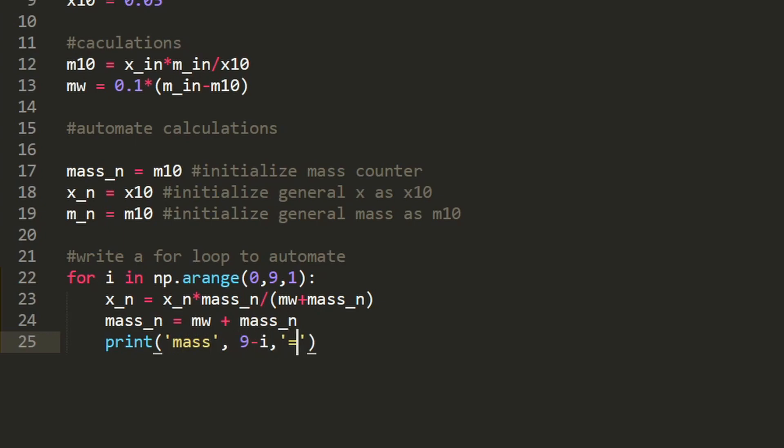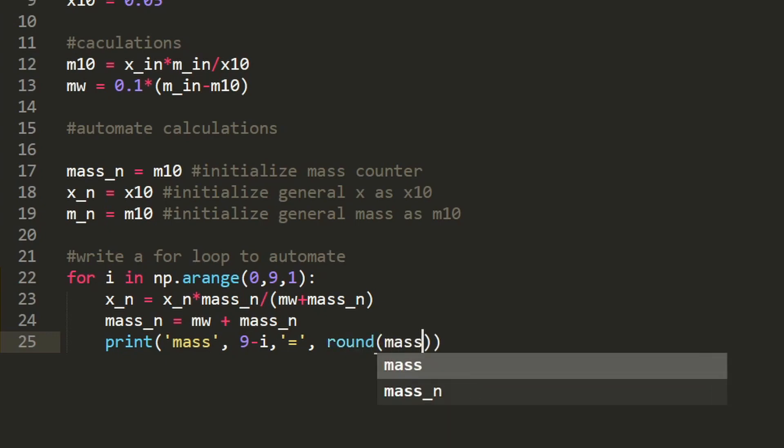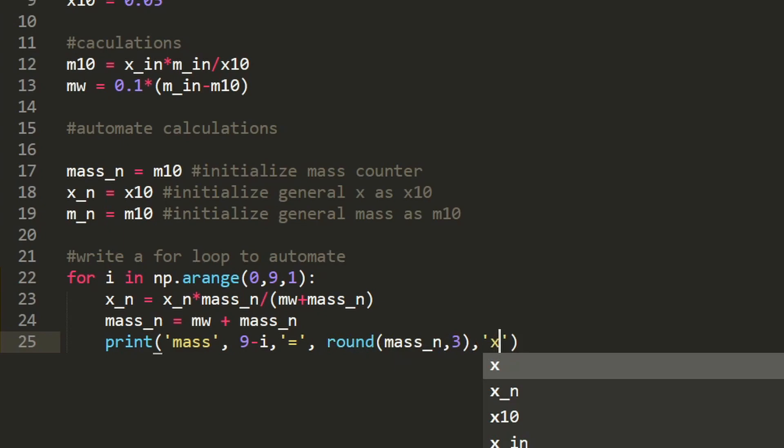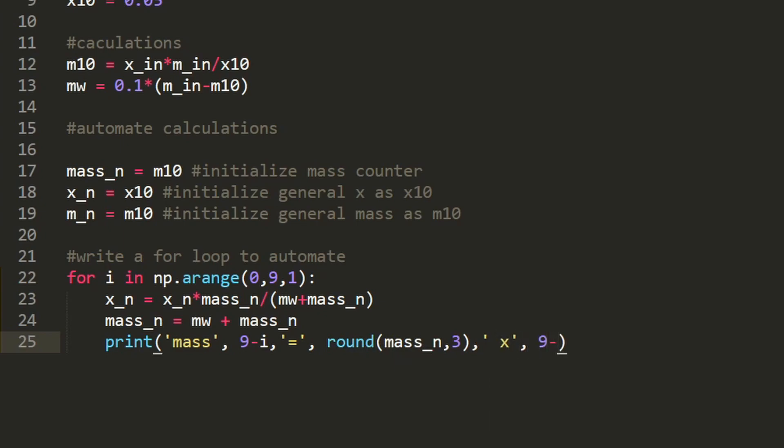Again, it's going to iterate through all of these and allow us to do it automatically.